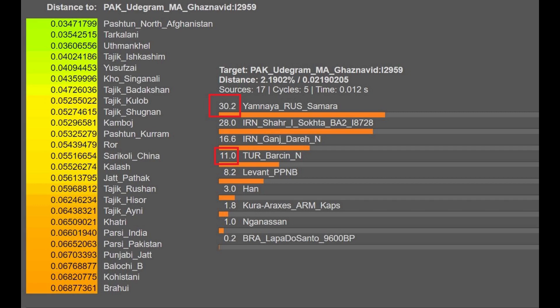The official G25 sample found on Explore Your DNA is closest to Pashtuns from Northern Afghanistan and also quite close to Ishkashim Tajiks. When modeled with ancient components, it scores 30.2% Yamnaya and 11% Neolithic Barcın from Turkey. Adding those two European-related components together gives approximately 40% European admixture.